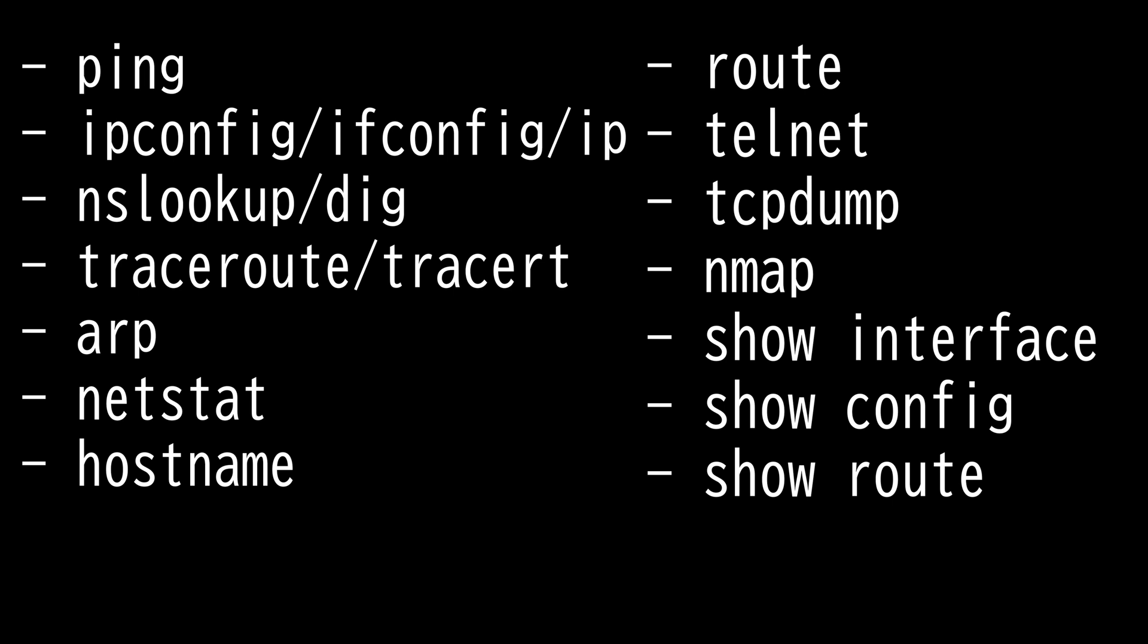First we have ping. The basic function of ping command is to test the connectivity between two devices on a network. All the command is designed to do is determine whether two computers can see each other and notify you of how long the round trip takes to complete.